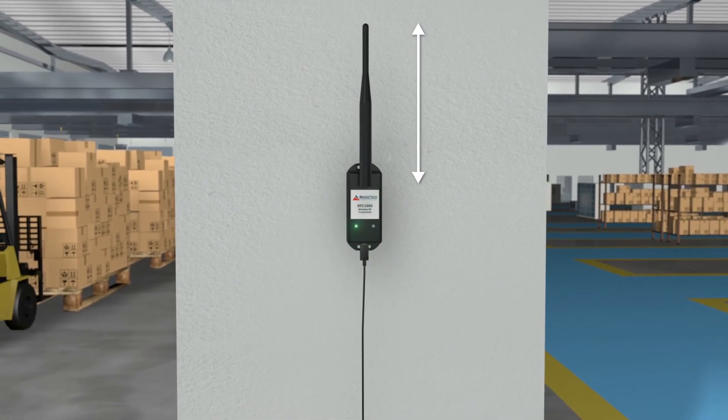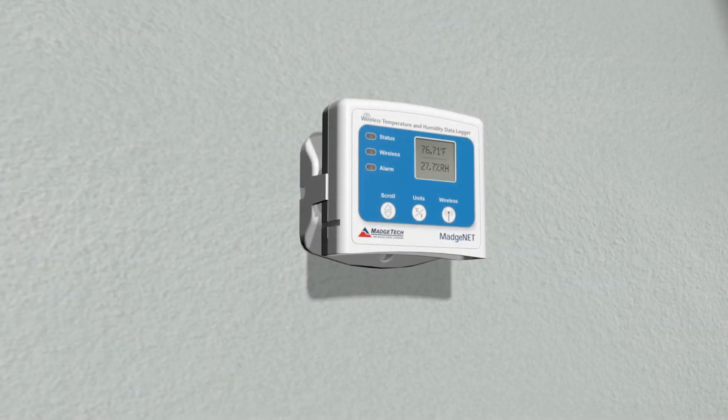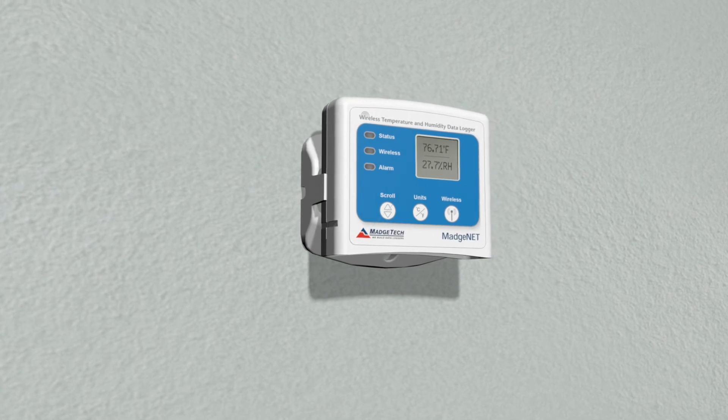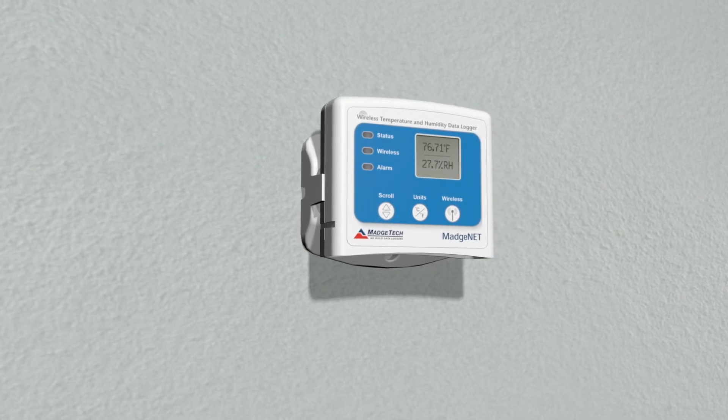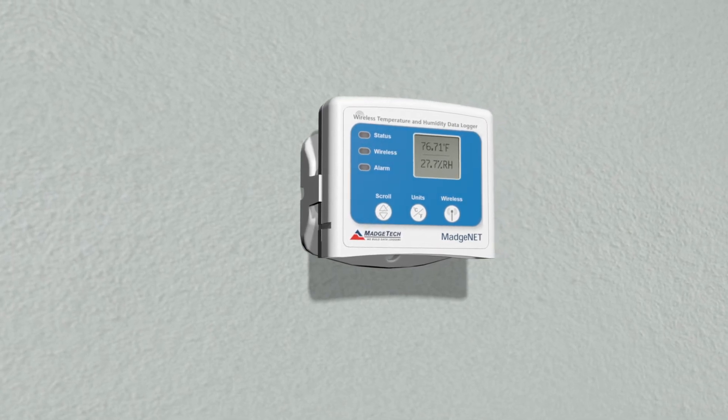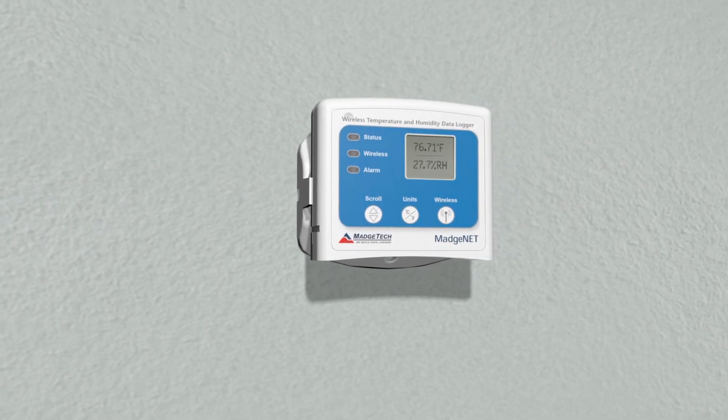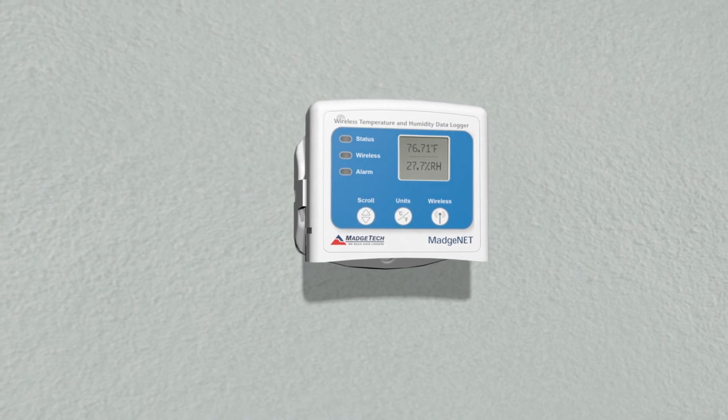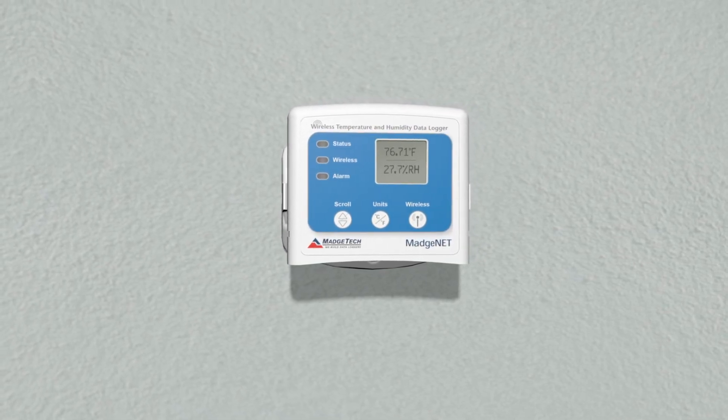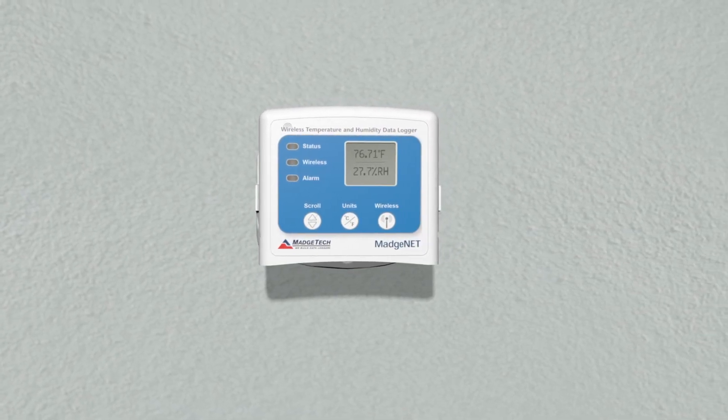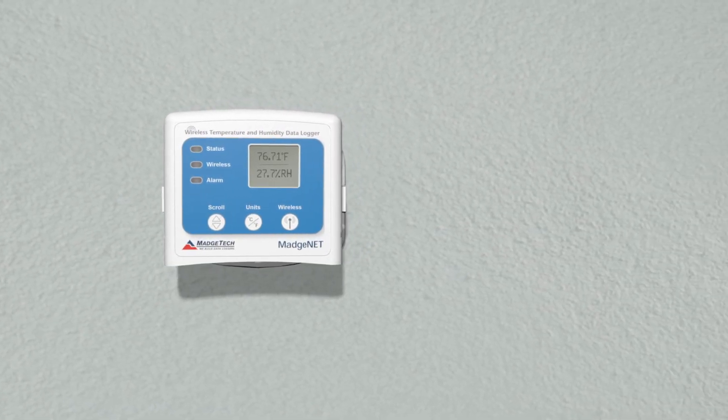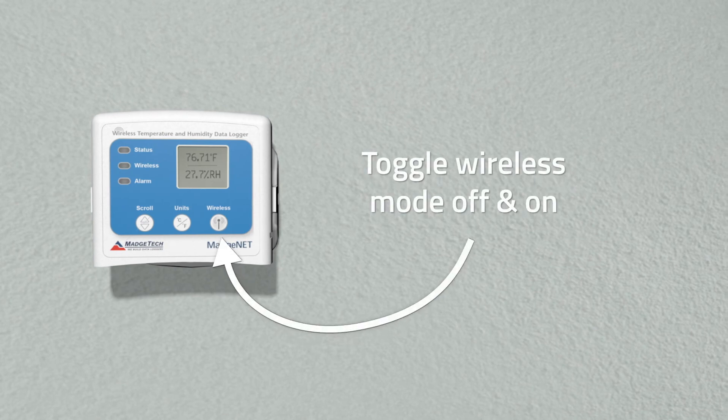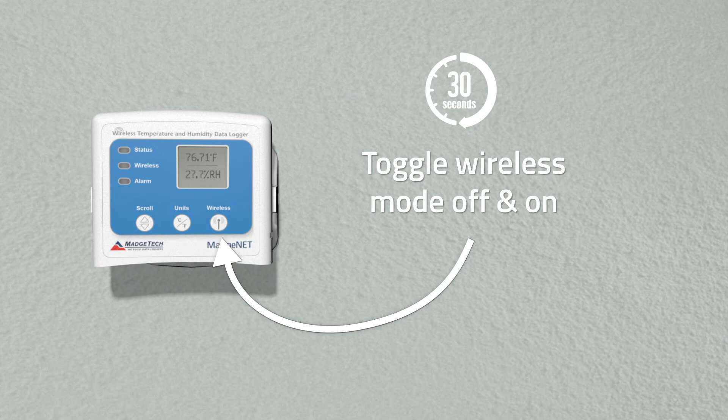Once transceivers have been placed, we now need to ensure the loggers are communicating with them. The logger will only connect to a new RFC-1000 or cloud relay after losing connection. If new repeaters or relays have been added to the network, turn off wireless mode on your data logger, wait 30 seconds, and then turn it back on. The loggers should now connect to the new repeater or relay with the best signal.